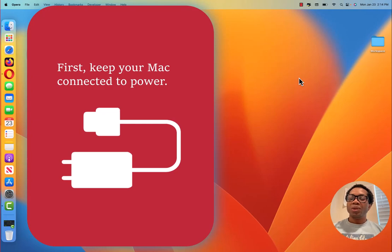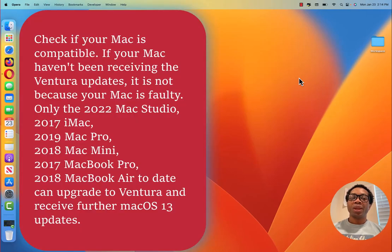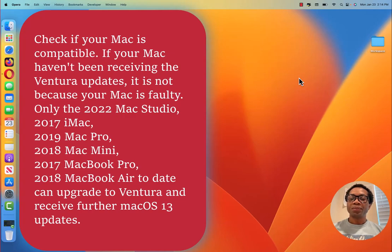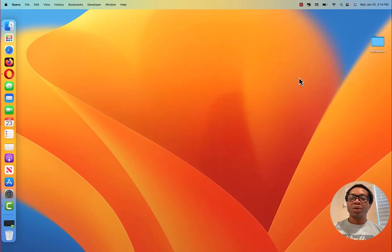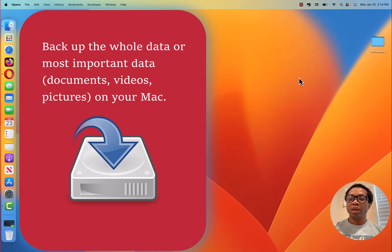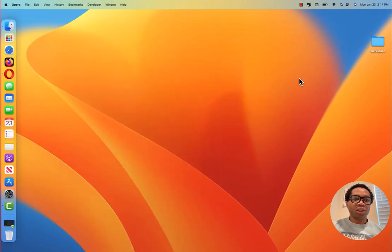Two things to do before you update. Check to see if your Apple computer is compatible. That's the first thing because it's not all Macs that will get this Ventura 13.2 update. Second, make sure you back up your computer. In case during the update there's a hitch, you will not lose all your documents or your videos and photos.